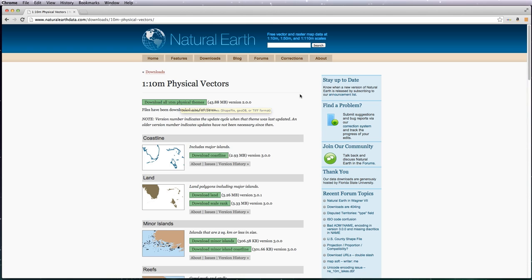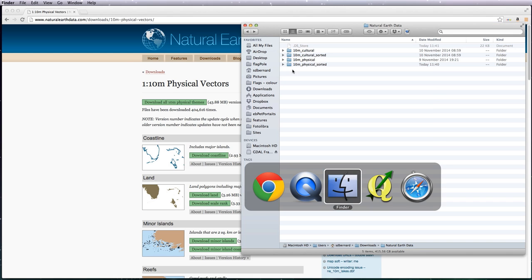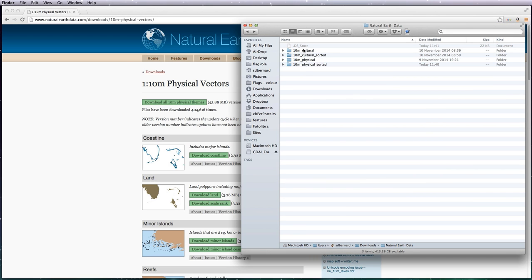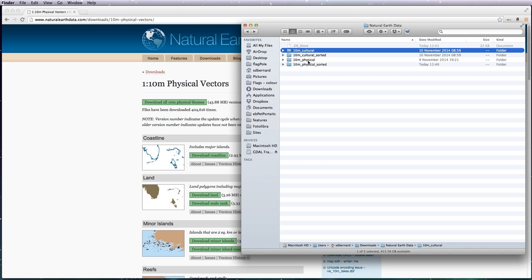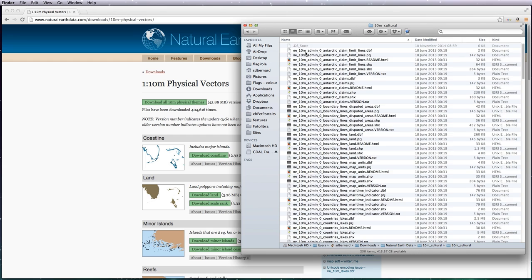So once you've downloaded them and then unzip them, you're basically presented with two folders: the cultural and a physical. If you open up the cultural, you'll see an awful lot of files, as you'd expect, 238 of them as you can see here.